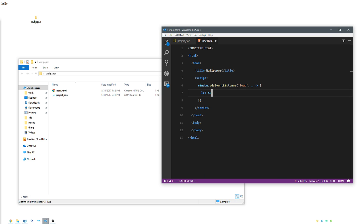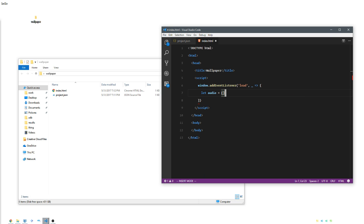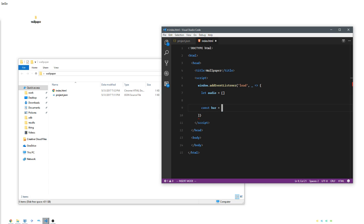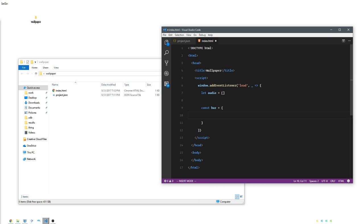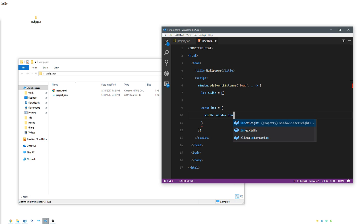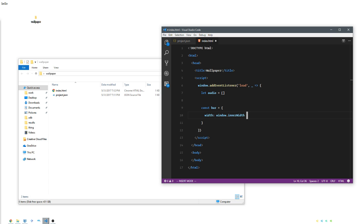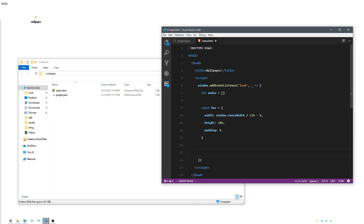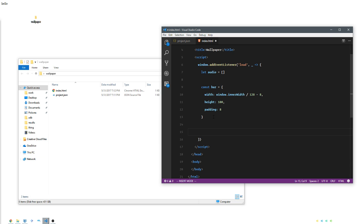We're going to get some audio at some point, so I'm just going to store that in an array. We're also going to describe what it means to be one of those visualization bars. It has a width that's directly related to the browser minus a magic number, height is going to be 100 pixels, and padding - that's the space between you and all the other bars.